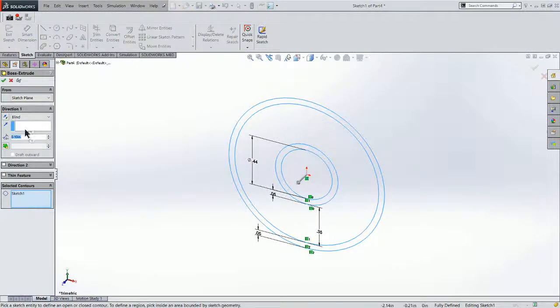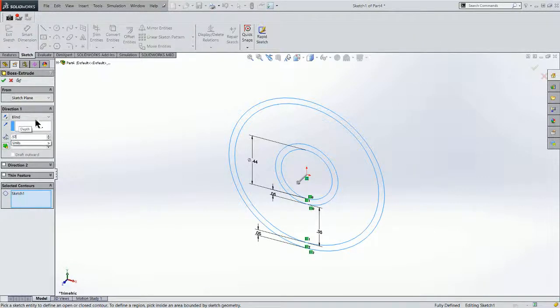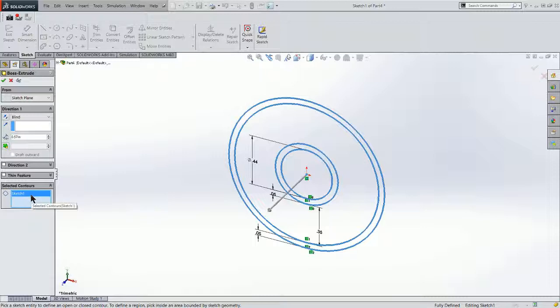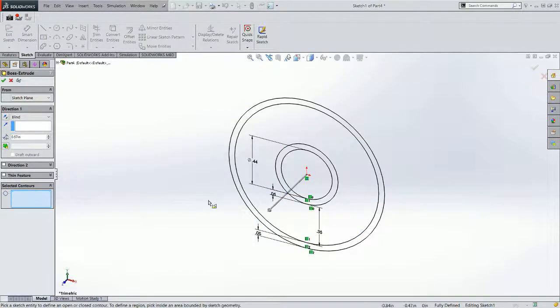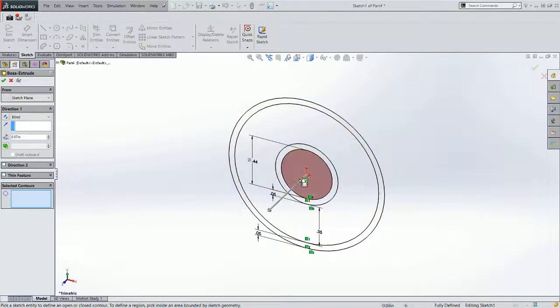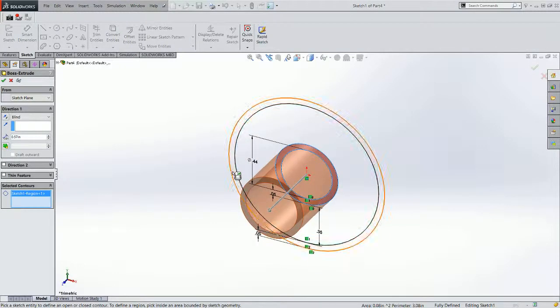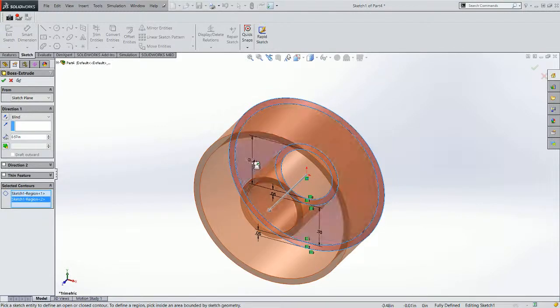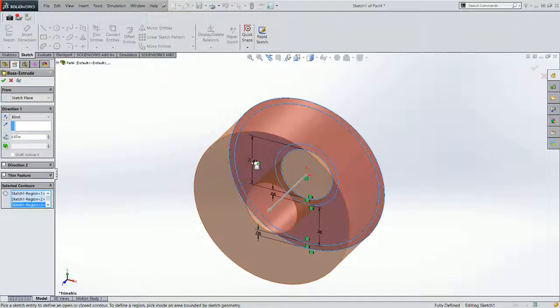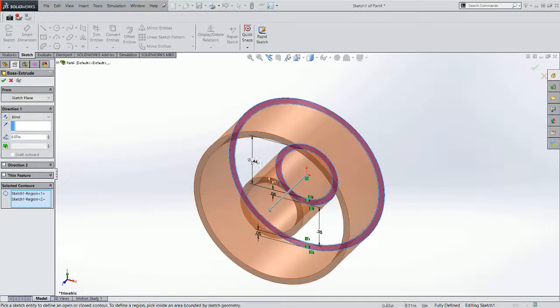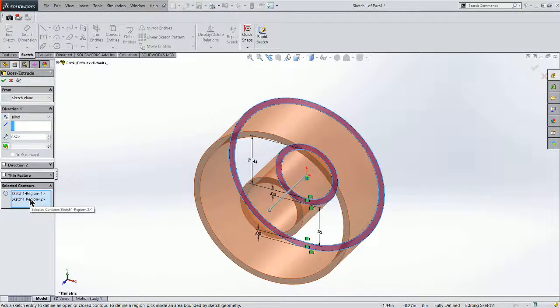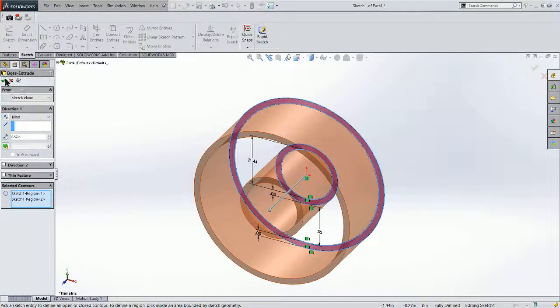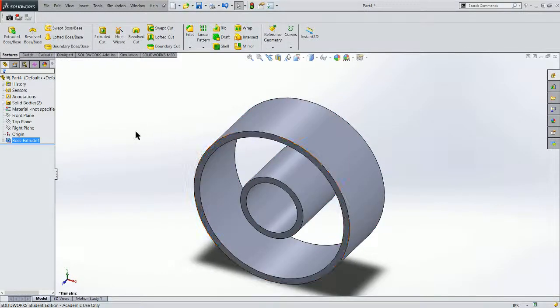I'm going to extrude this blind .57. Now you'll notice that it doesn't have anything selected. So I'm going to clear my selection. I can come over here and hover over and you'll see how they turn different colors. So I'm going to click this ring and that ring. You'll notice that if I click something I don't want, I just click it a second time and it deselects it from the selected contours. I'm going to extrude that .57 and accept it.